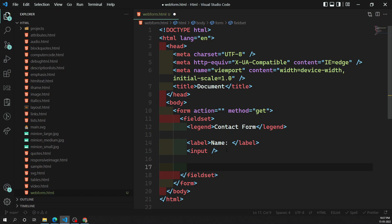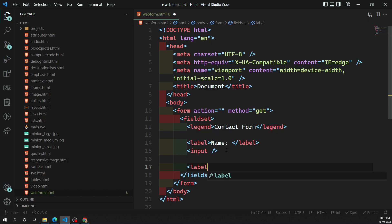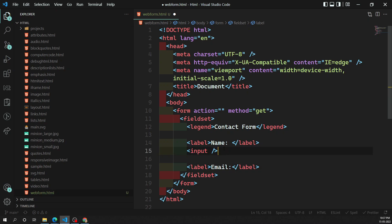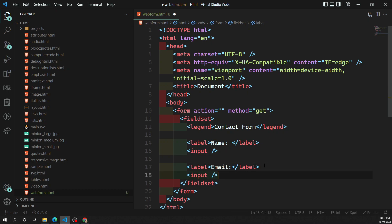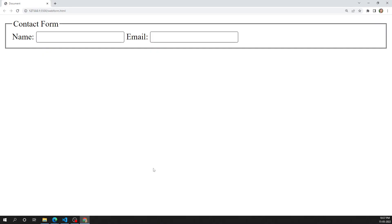If you want to add another form control, you follow the same pattern. For example, to take an email, add a label 'Email' and an input element. These are all form controls grouped inside one fieldset.